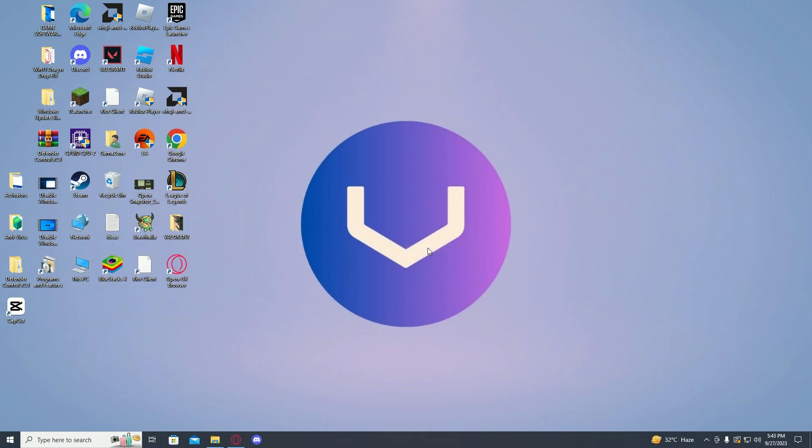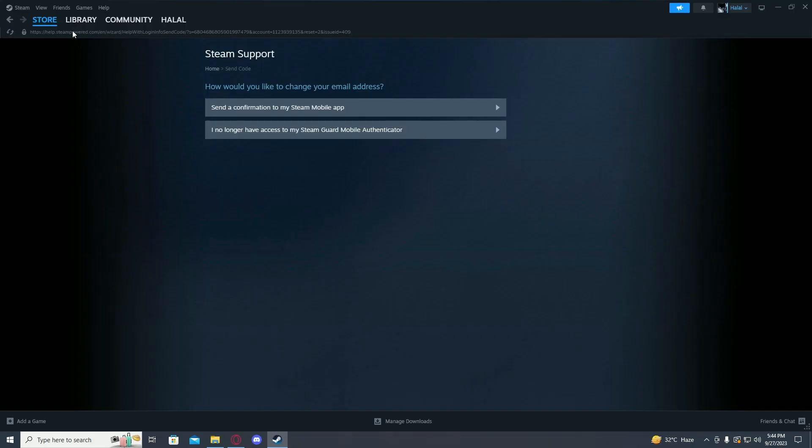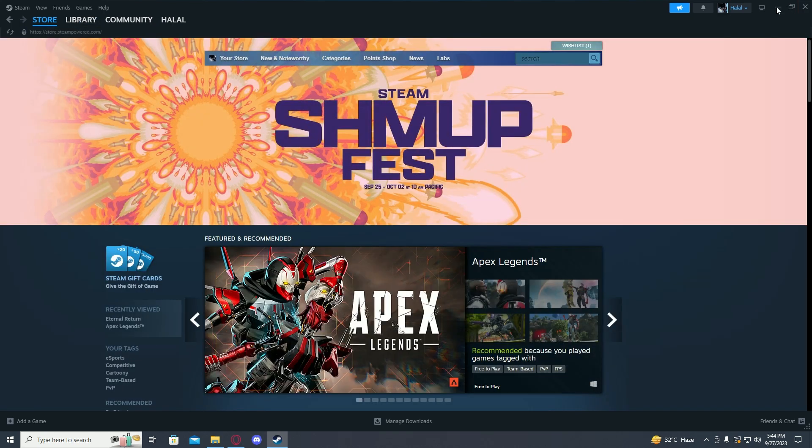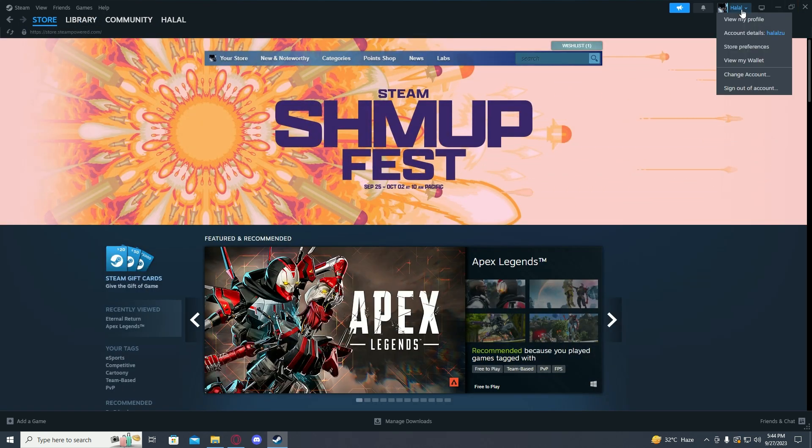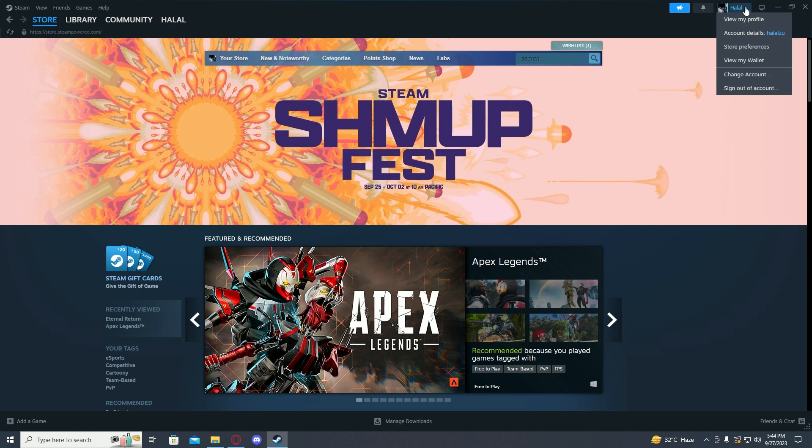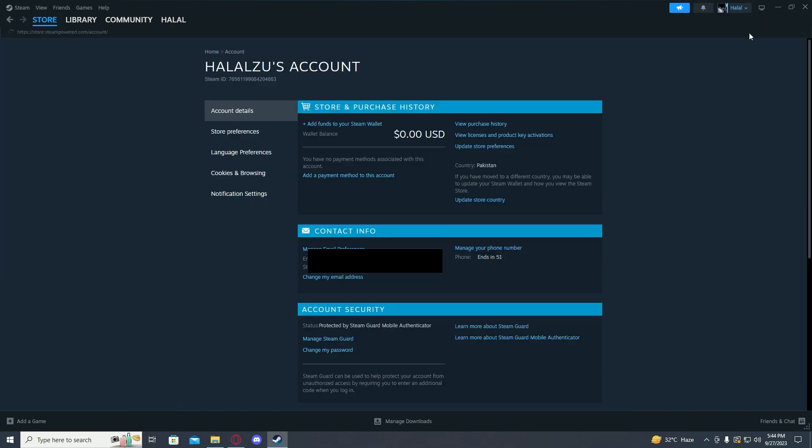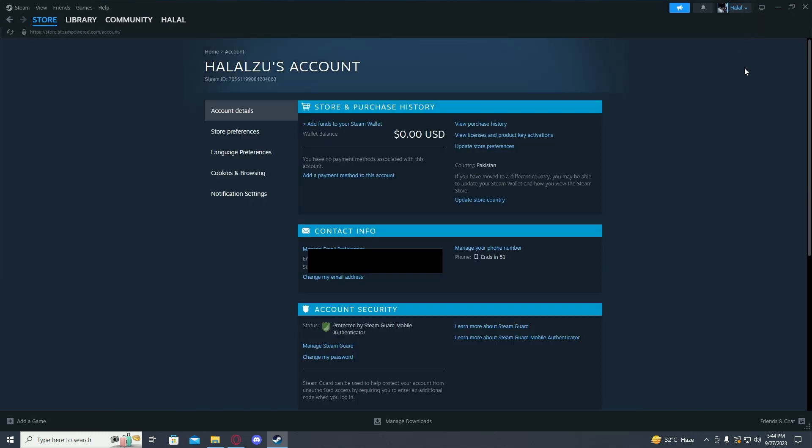Hi guys, in this video I will show you how to change your Steam account's email address. First of all, open up Steam, then on the top right click on Manage Account, then click on Account Details.